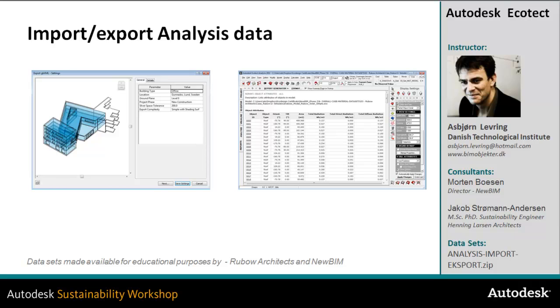In this video, I'm going to talk about how we can import and export analysis data within the Ecotect environment. First of all, to understand that we're talking about two different things here: model geometry and information, or analysis data generated within Ecotect on grid zones or surfaces.